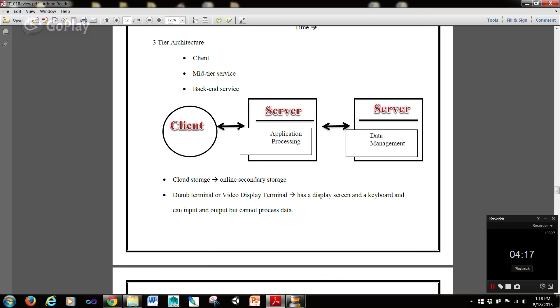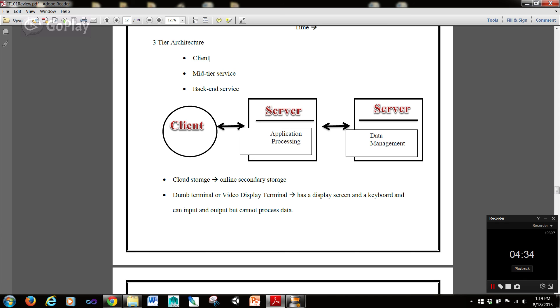Now, a three-tier architecture means that there is a client, a mid-tier server, and a back-end server. So, we have the client here. Then we have a server that does application processing, and a server that does data management. And you can see these two talk to each other, and these two talk to each other. So, those are three tiers. We have the client, the mid-tier server, and the back-end server.